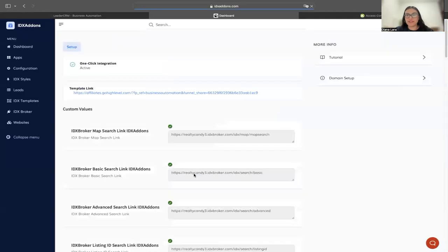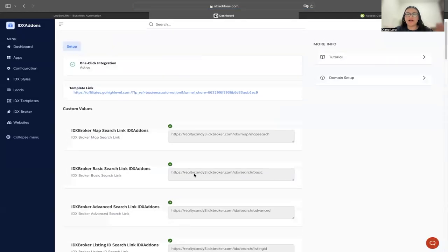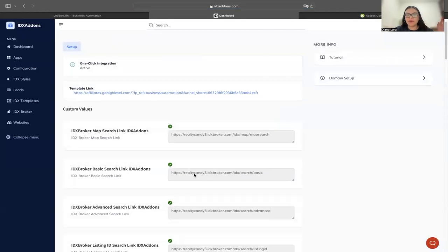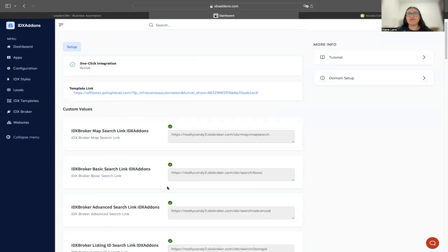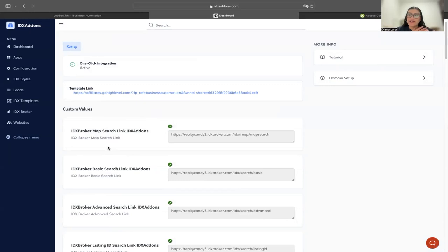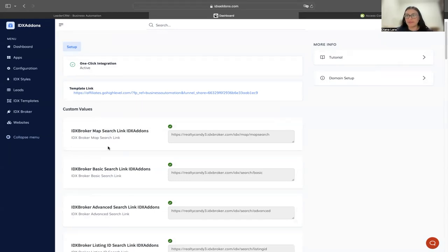Once it's created the content for the website and the community pages, it's going to take you to this. Right here, you created the custom values inside of HighLevel and completed the multi-step form.